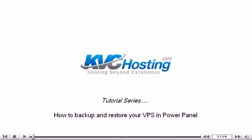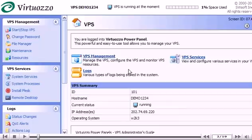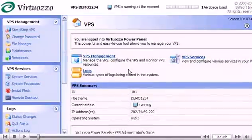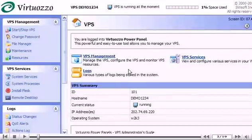How to Backup and Restore Your VPS and Power Panel. This tutorial assumes you've already logged into your Virtuozzo Power Panel. Now let's learn how to backup and restore our VPS.